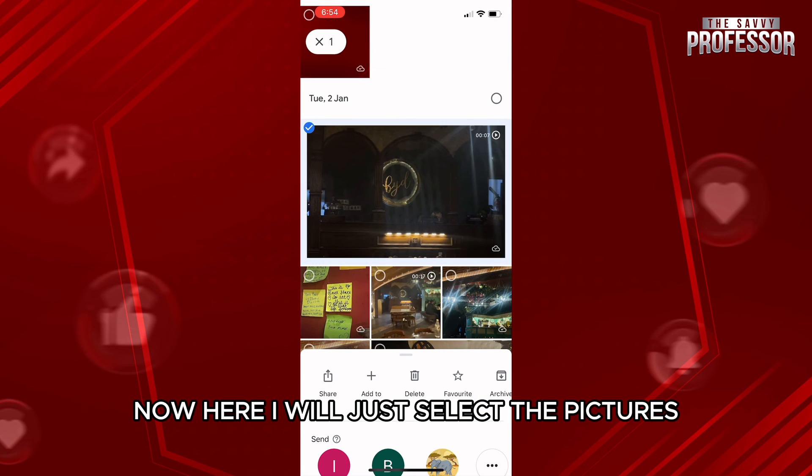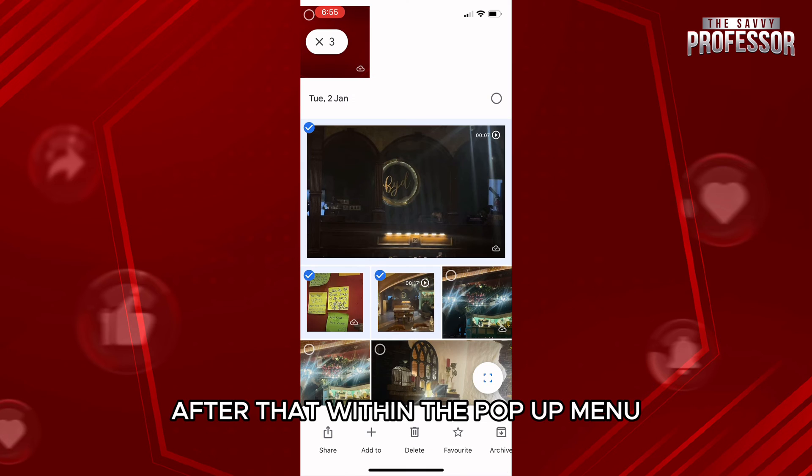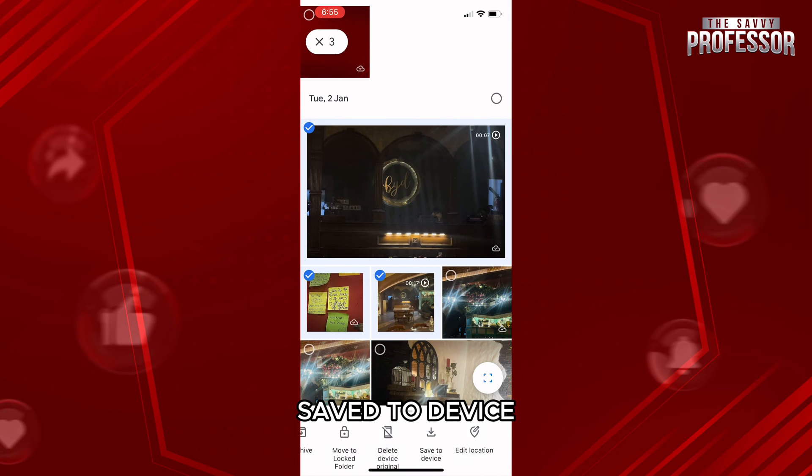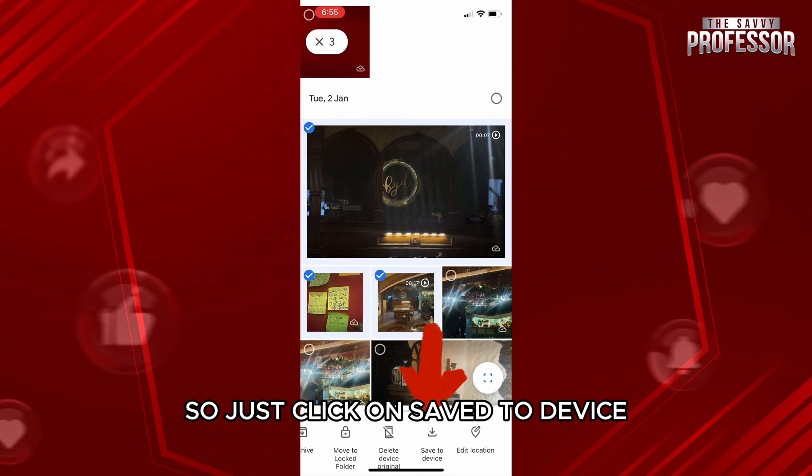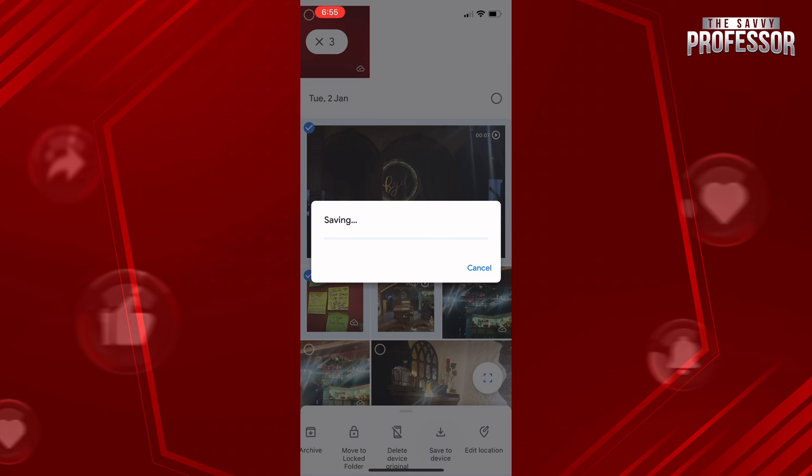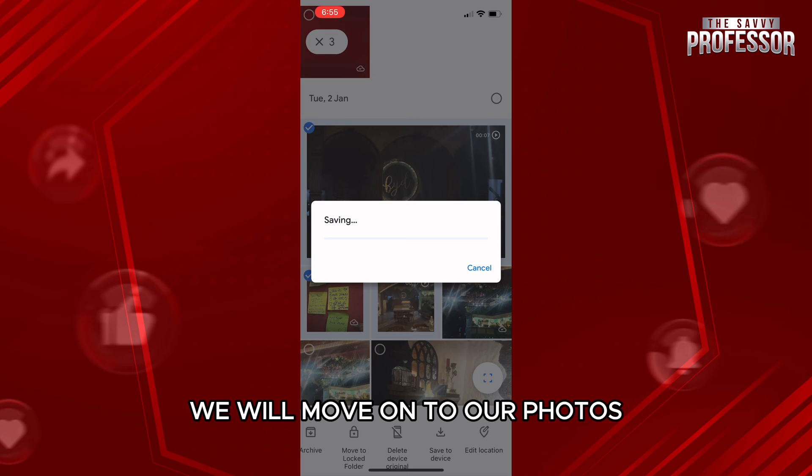Now here I will select the pictures that I want to save. After that, within the pop-up menu you will be able to see this option called Save to Device. Just click on Save to Device and these pictures will be saved to your device. After you have saved them to your device, we will move on to our Photos application.